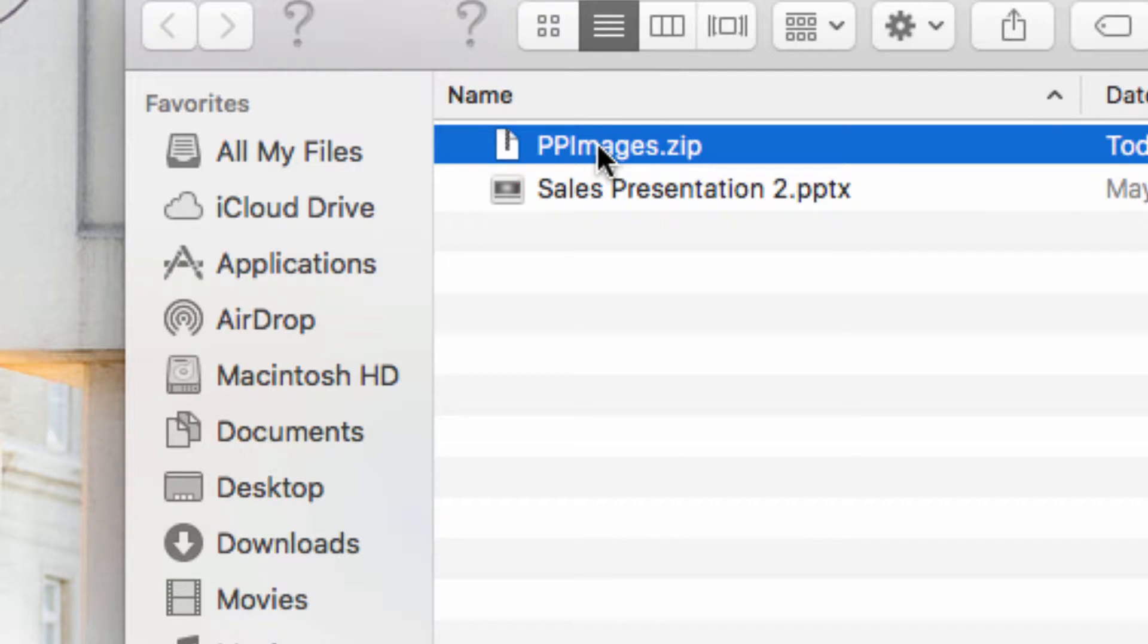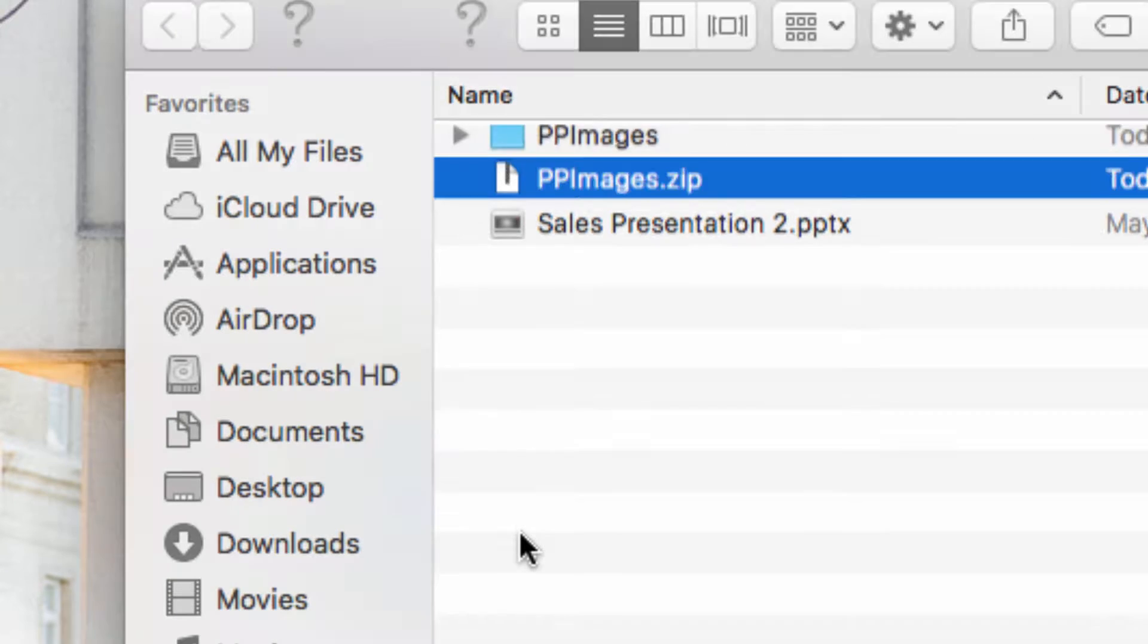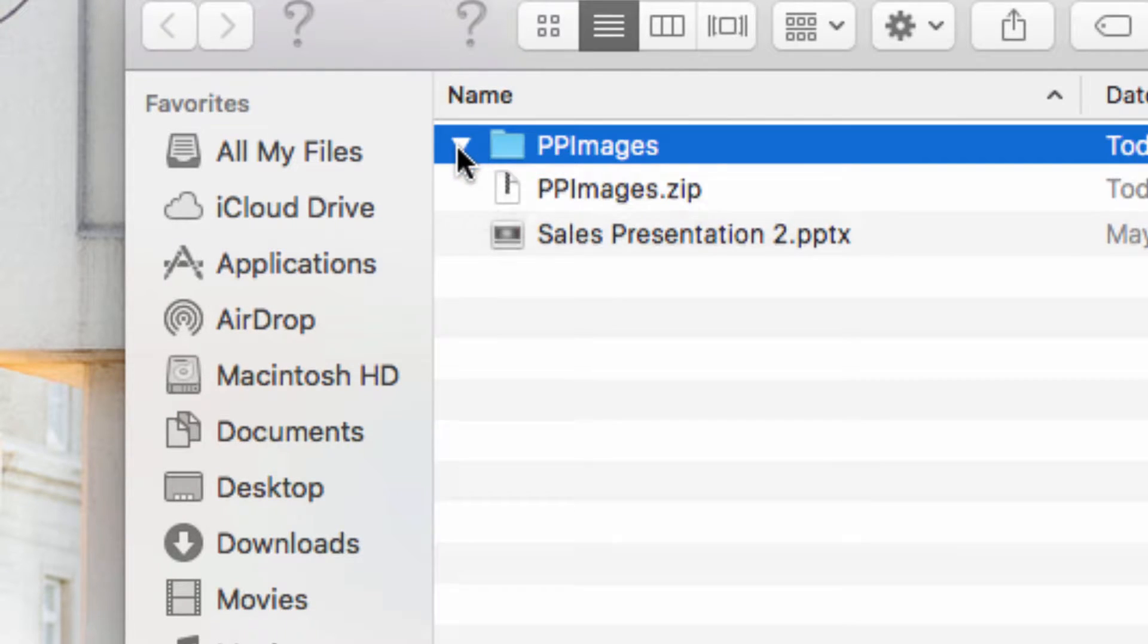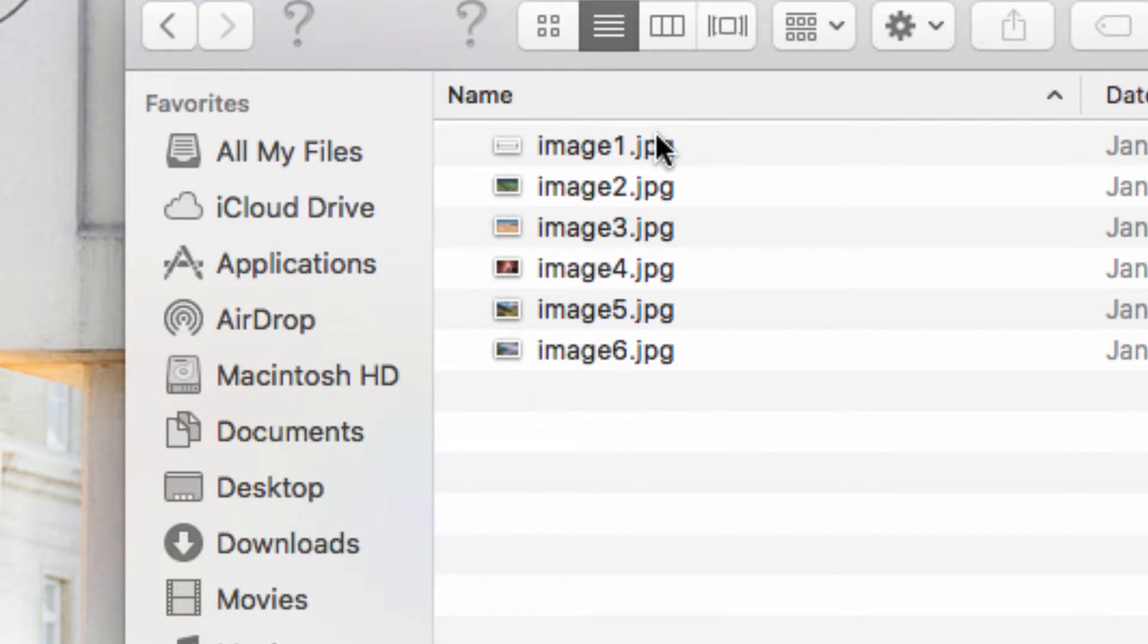Next, I'm going to navigate to the .zip file, open it, and as you can see, I have all of the images that I was looking for.